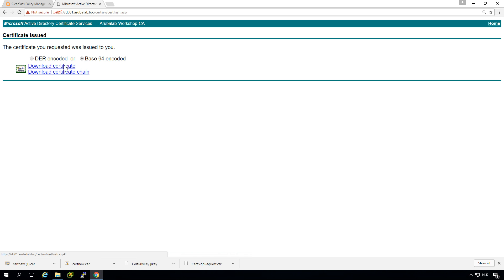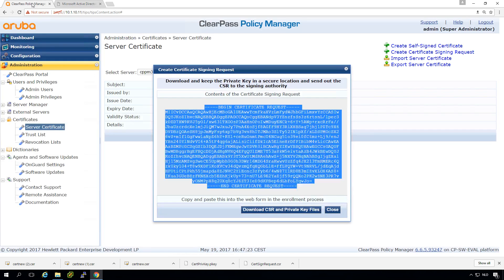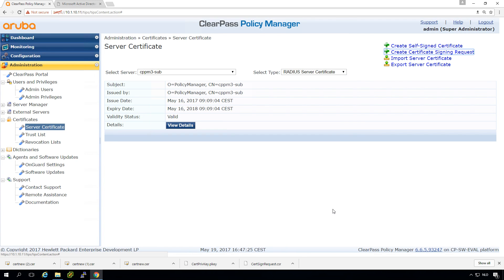So we go into submit and here we can download it and typically download it in base 64. So we'll be downloading it. So let's get back to our ClearPass server.